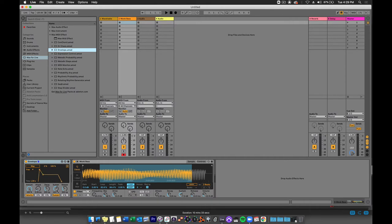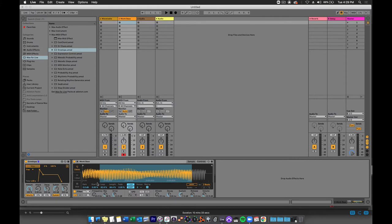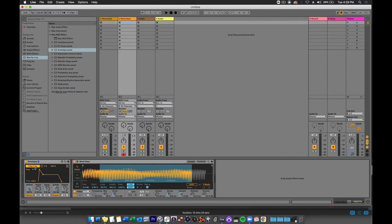You can also see control knobs right underneath that. The first thing you need to do for this plugin is click the Map button. As it's blinking any parameter you click on will be mapped to this control. I'm going to click on frequency and you can see that filter frequency has now been mapped to this envelope.